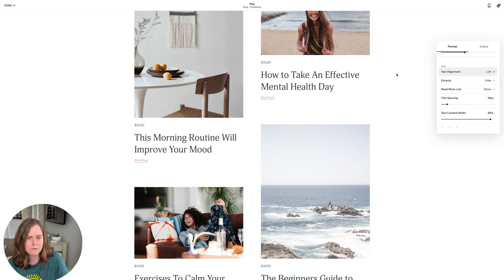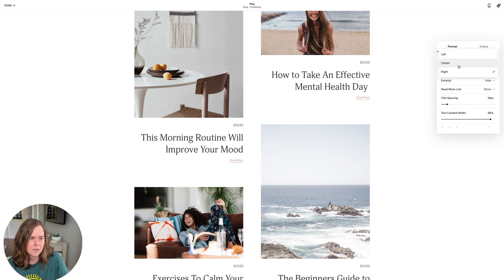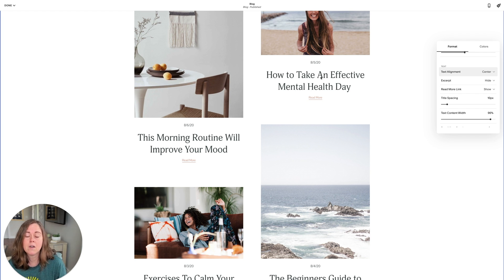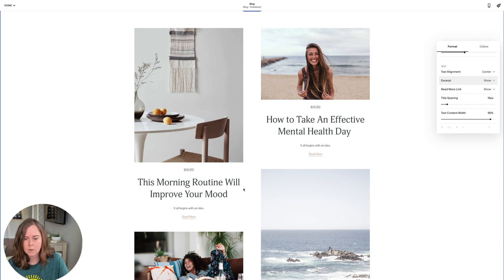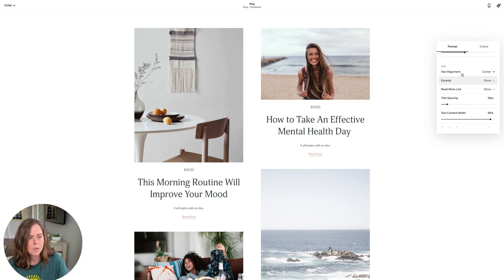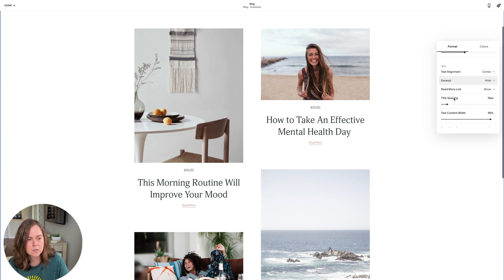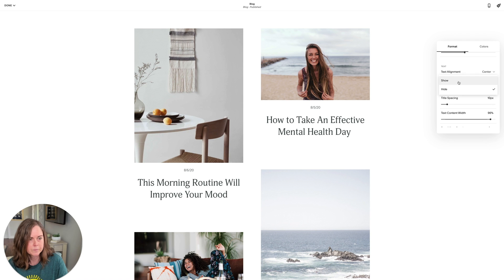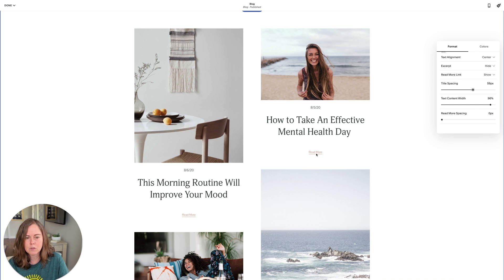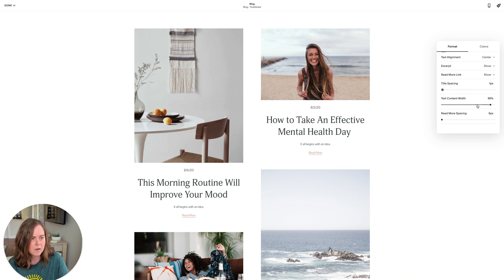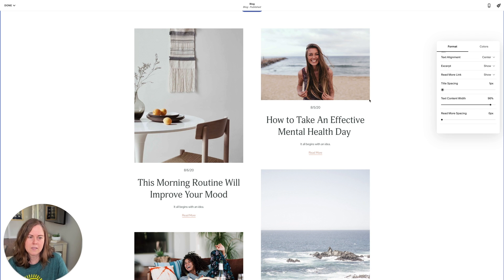Text alignment controls whether text here is centered, left-justified, or right-justified — center works really well for this layout, but you can play around based on your chosen layout. The excerpt is the optional excerpt you set when creating your blog post — you can show or hide it to give readers more context about your article. There's also a read more link you can show or hide, and title spacing options — as you increase title spacing, it pushes the read more link down.